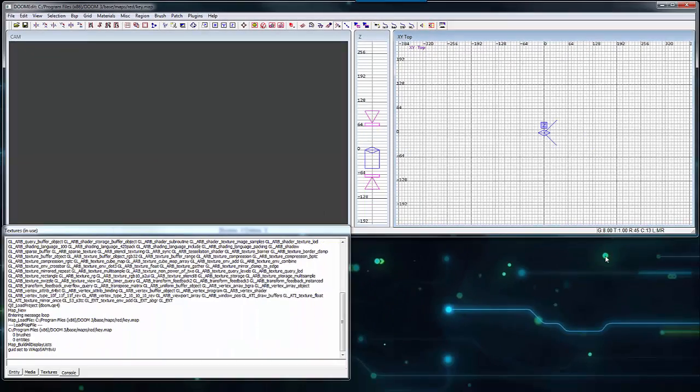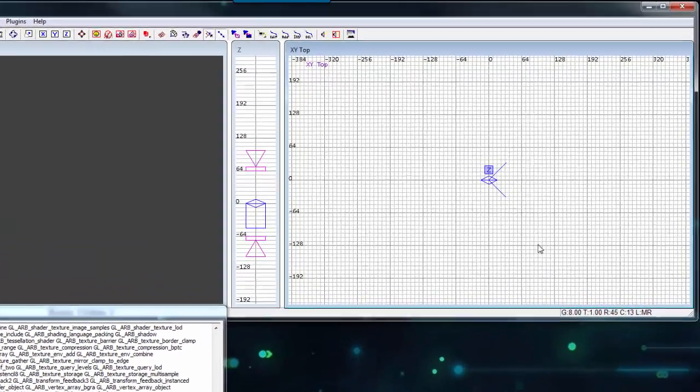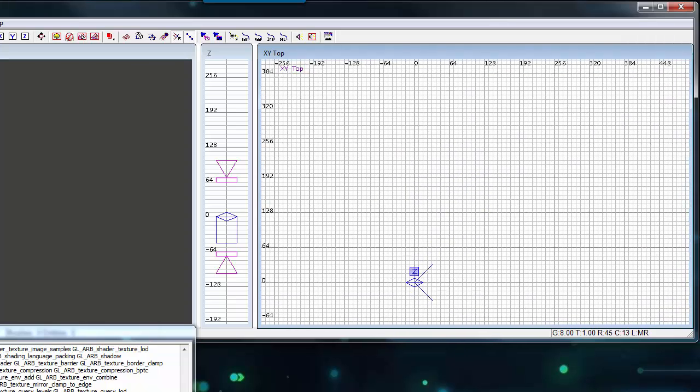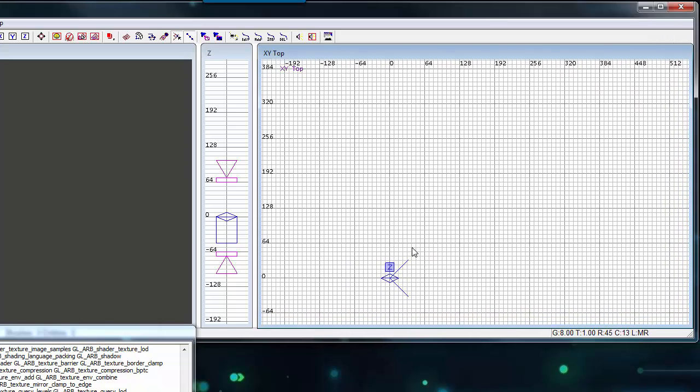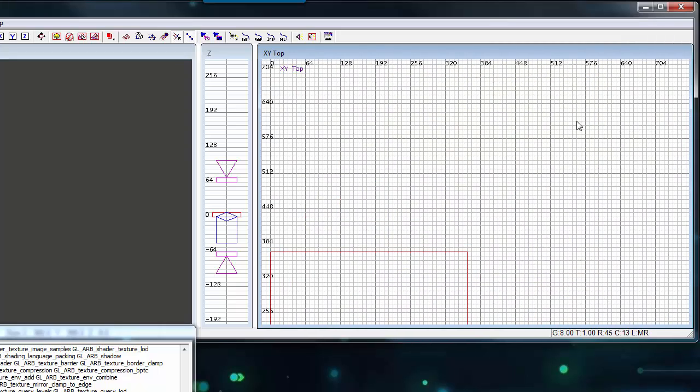With the map project set up, I need to create a basic map to spawn a player in. In the grid viewport, left click and drag to create a rectangle to a reasonable size room. I'm going to start at 0,0 and create the dimensions at 512 by 512.